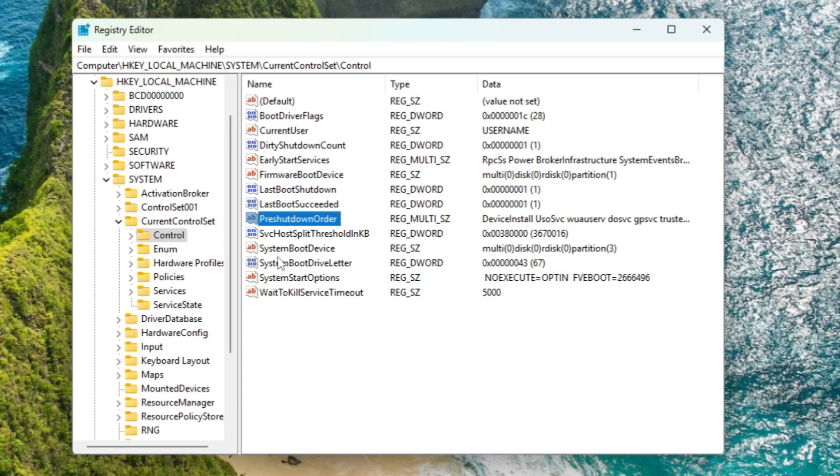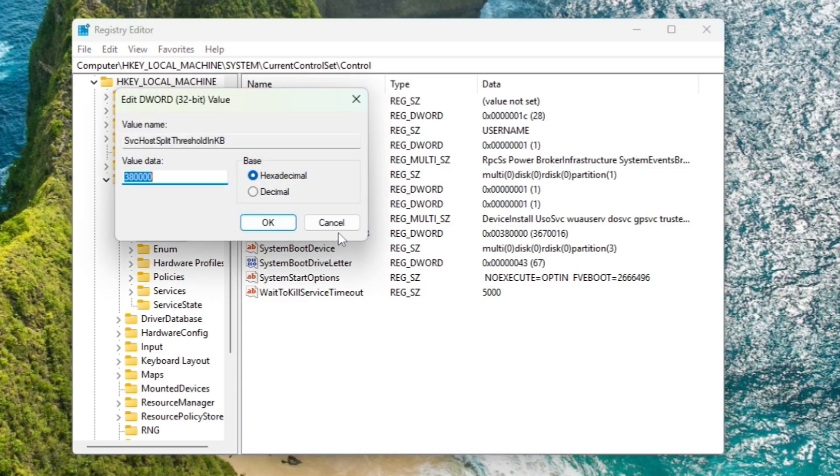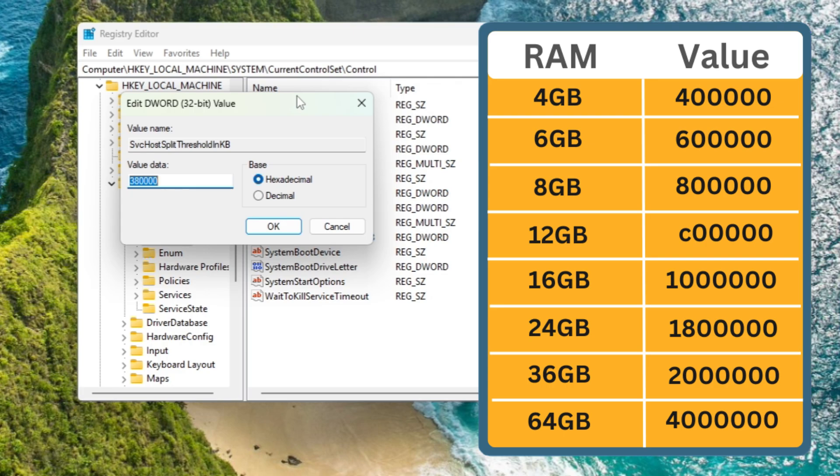In Control on the right hand side, you will find an entry by the name SvcHostSplitThresholdInKB. Look for this value and once you get it, make a double click on it.